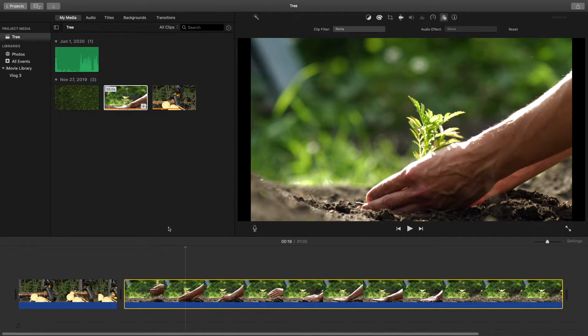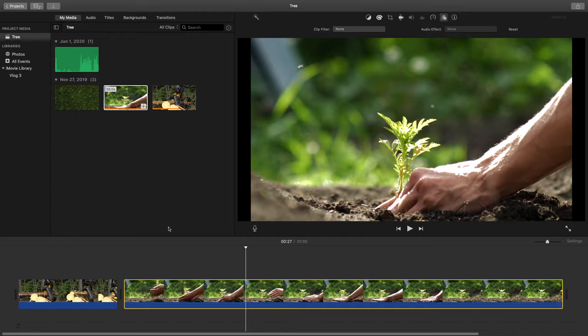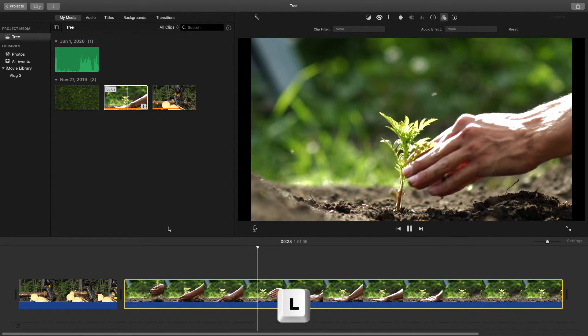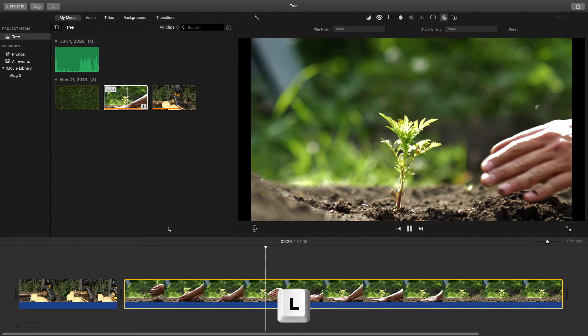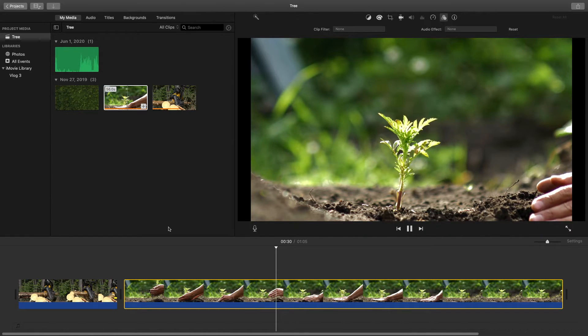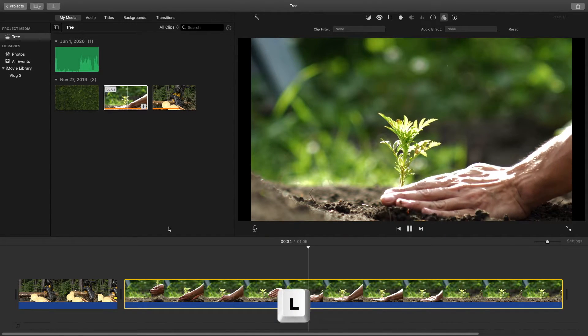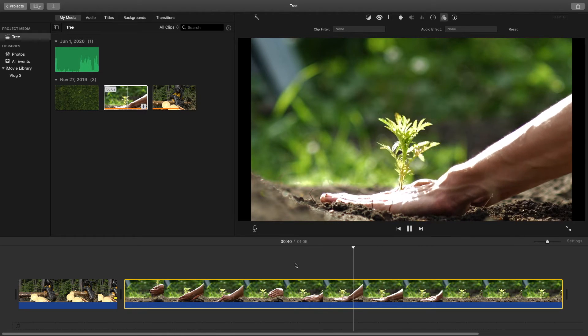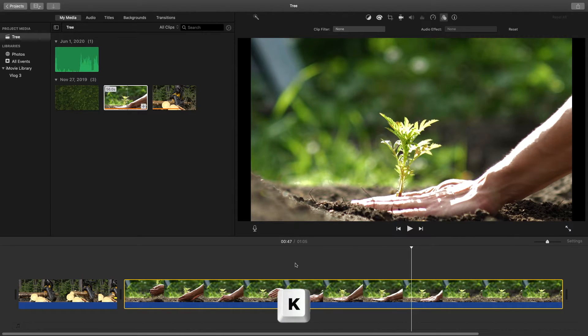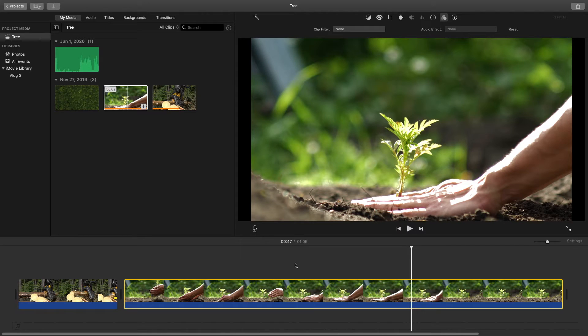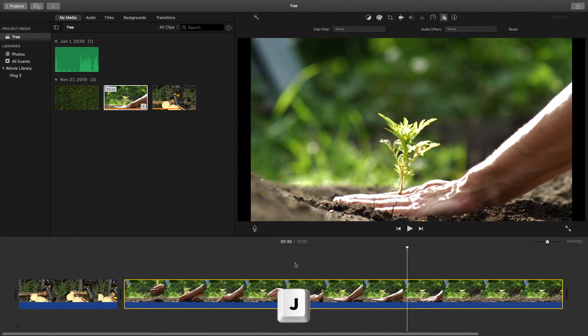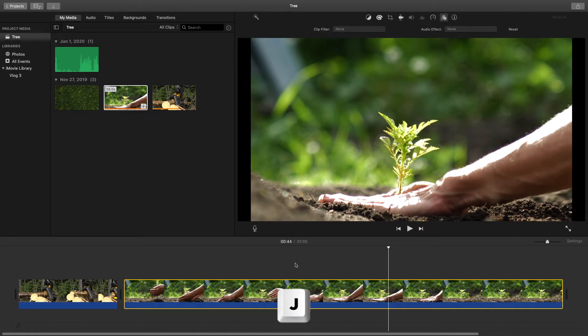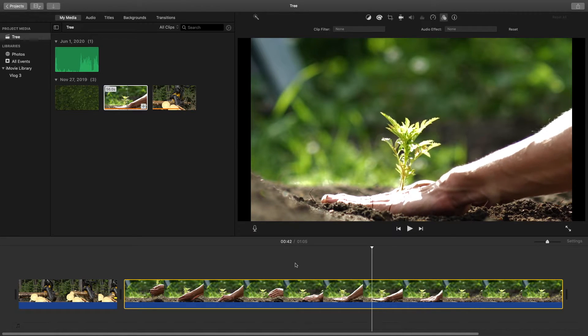One more keyboard shortcut just to give you an extra bonus to leave off with here: if you hit the L key, the playhead will start playing and moving forward. If you hit it again it will move forward a little bit faster. To stop this playhead from moving forward you can hit the letter K and it now has paused the clip. If you want to play it backwards you can hit the J key and hit it again to go a little bit faster.